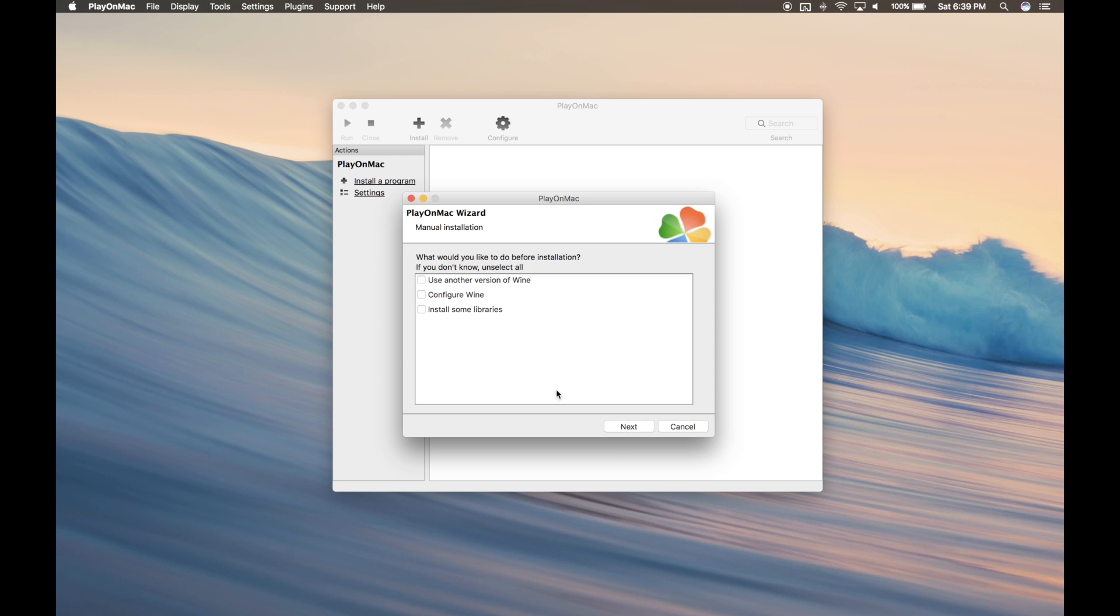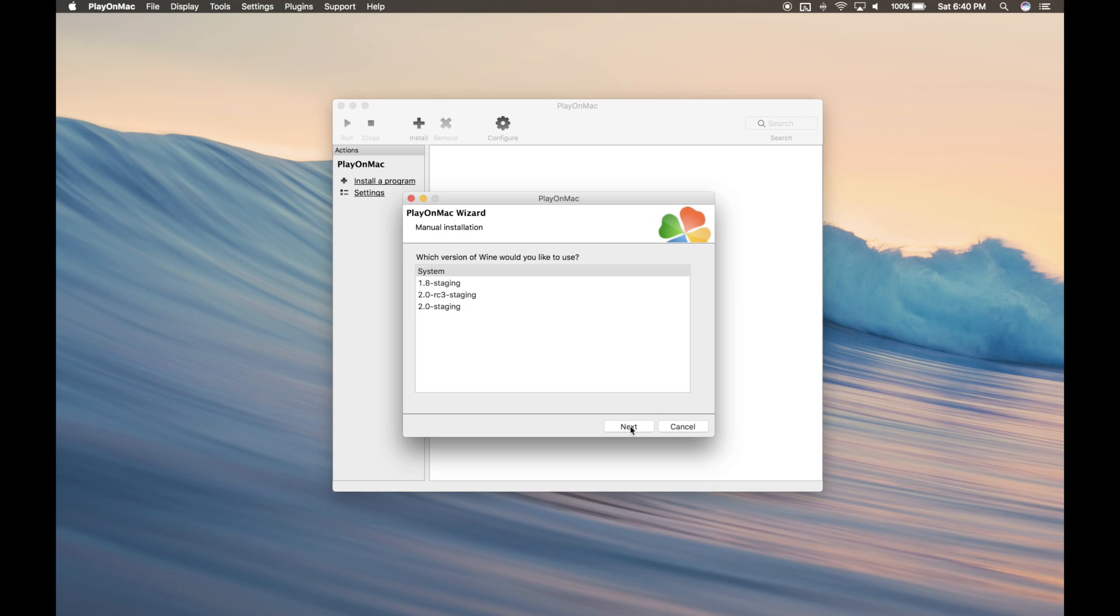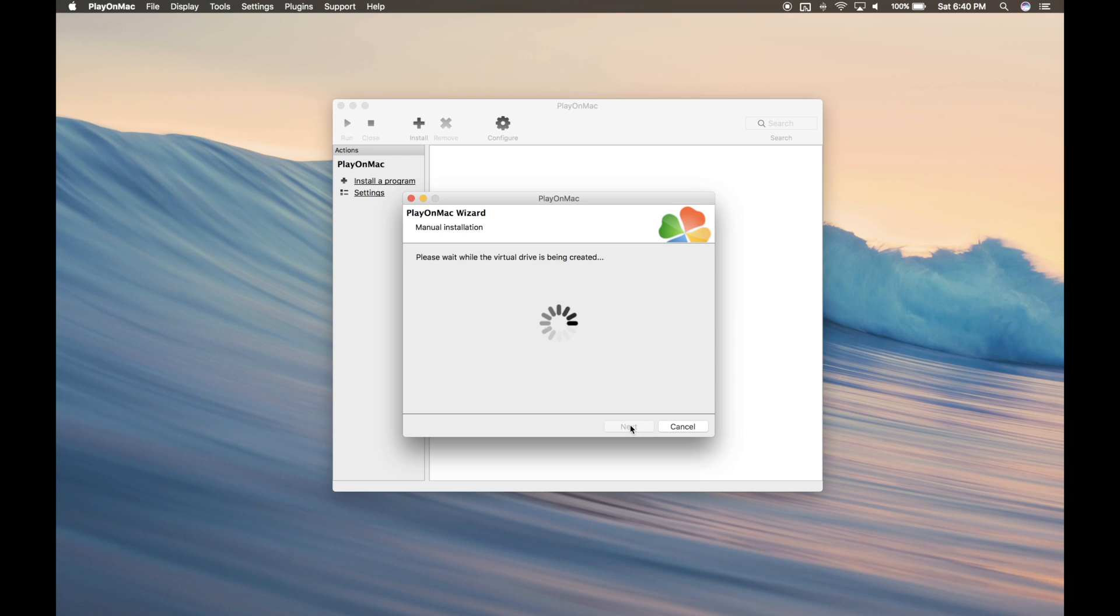Click Use another version of Wine and install some libraries. Go ahead and use the Wine version we just installed. Wait for the setup to finish.